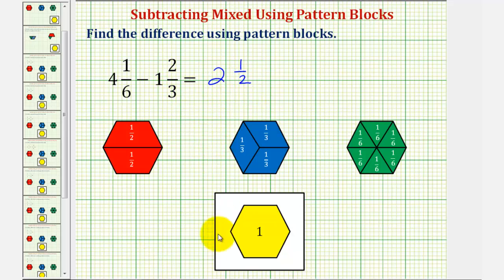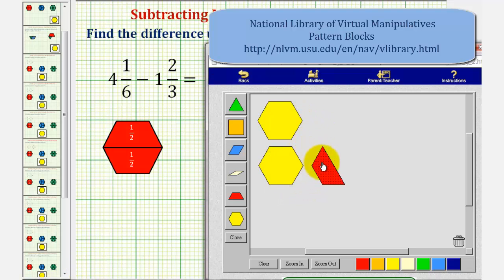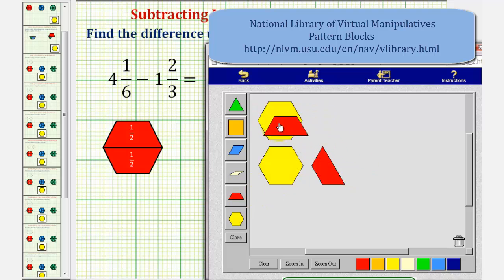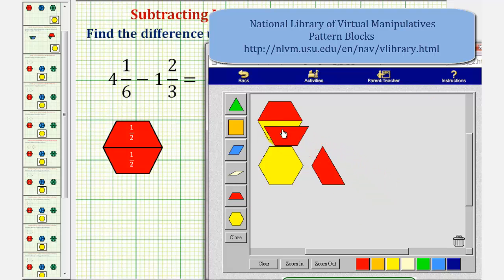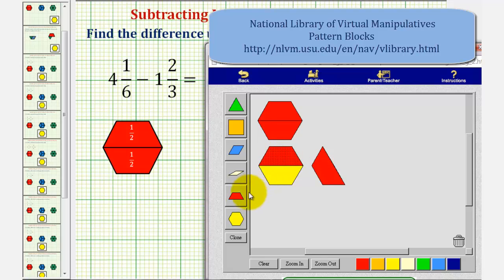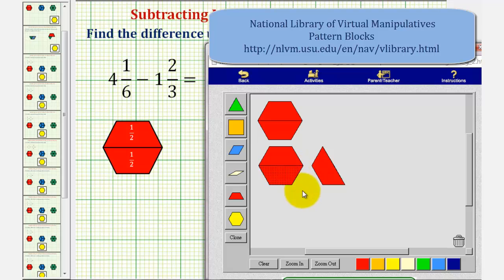So if we go back to our pattern blocks, let's show this difference using only red pattern blocks. We'll exchange each yellow pattern block for two red pattern blocks. If we count the red pattern blocks, we have one, two, three, four, five red pattern blocks, which is equivalent to five-halves.